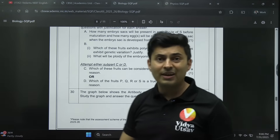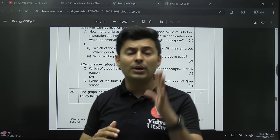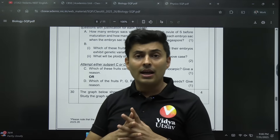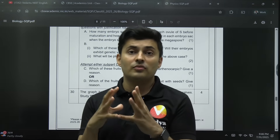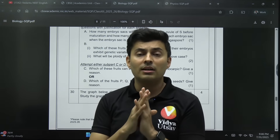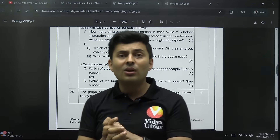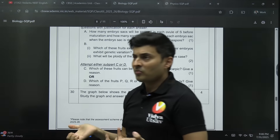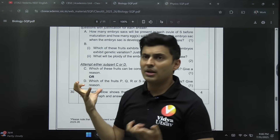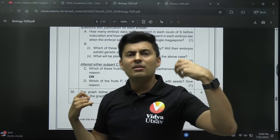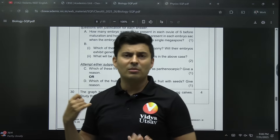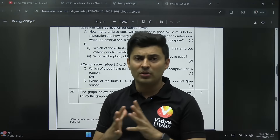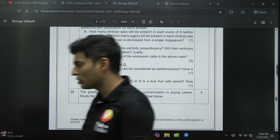So expect the NEET 2026 paper also to be of a good level. It's not just physics which will be hard — even bio will be hard. I was seeing a lot of people relaxing, thinking they will wait for counseling, or start after boards, or start towards the end in a crash course. That's not going to work out for sure.